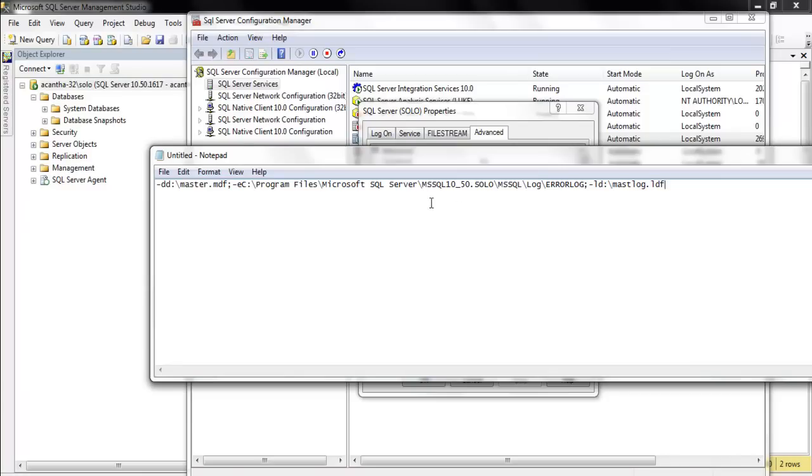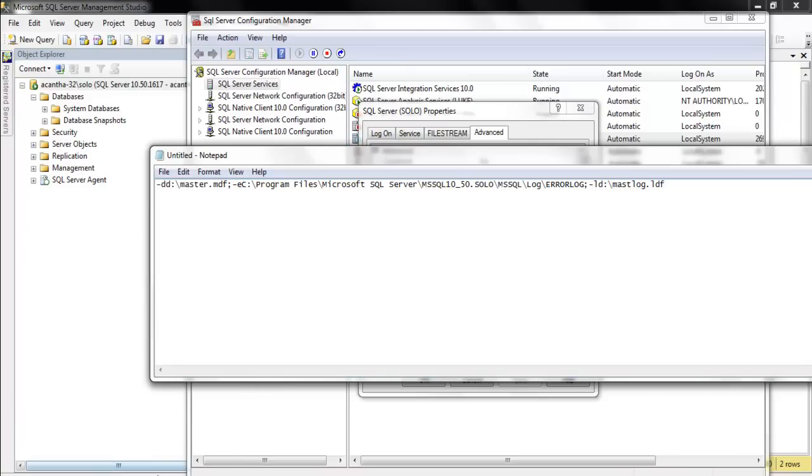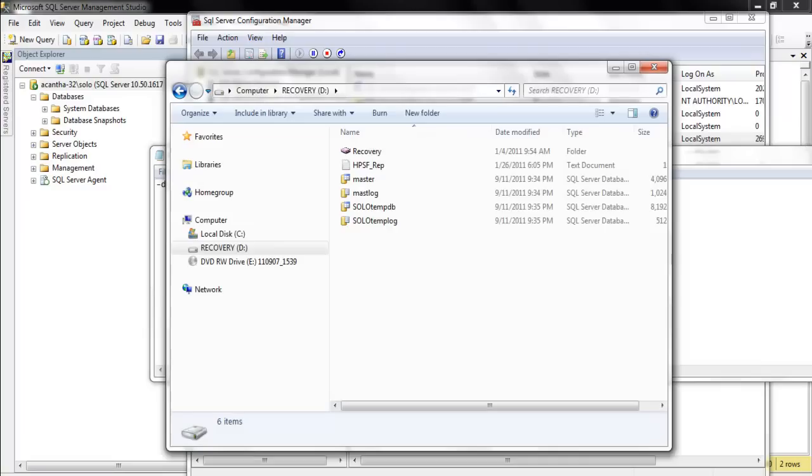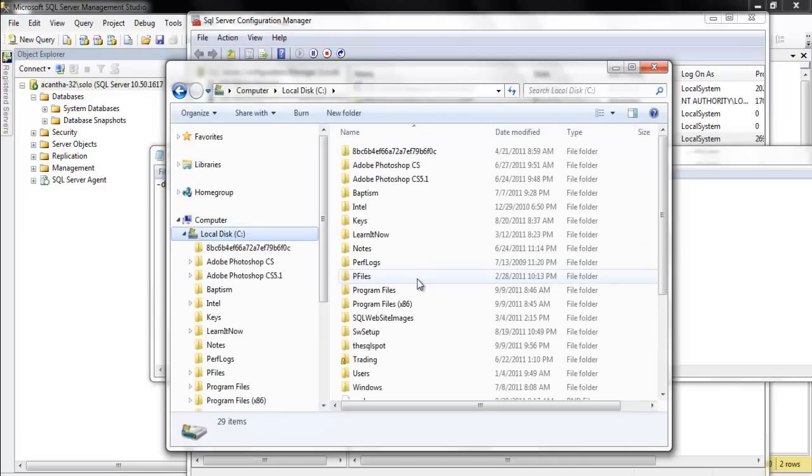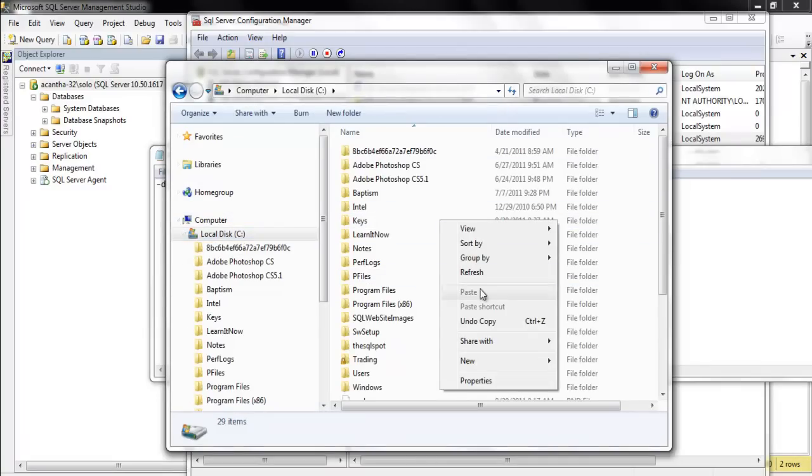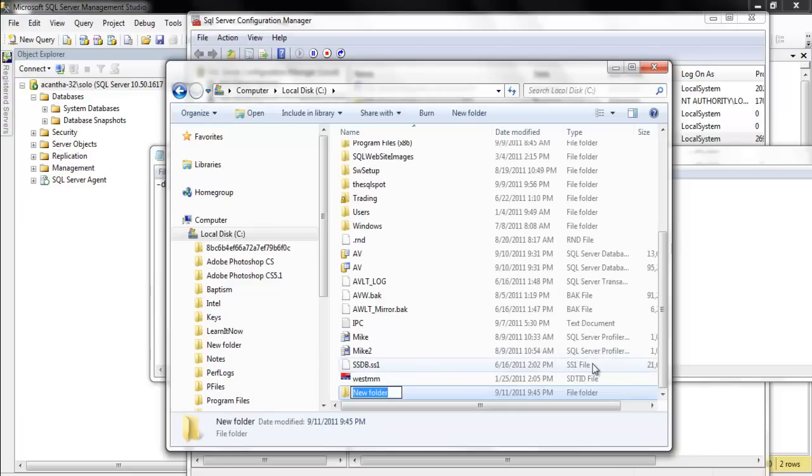And let's see, we have our, notice in the last time we did not change the location of the error log. And this time we won't either. We'll just change the location. So we'll put this right, oh, you know, it may not allow me to put it at the root of C. Let's bury it somewhere else. Let's see, let's create a new folder. New folder, we'll call this Master.